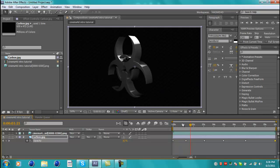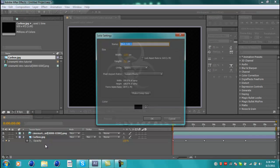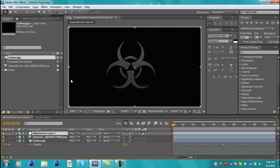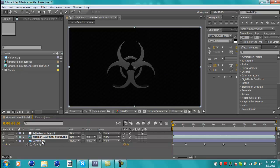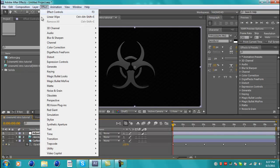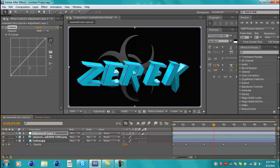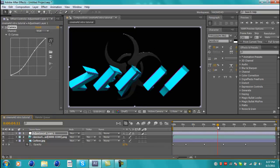Now go to Layer > New > Adjustment Layer — shortcut is Ctrl+Y. On the adjustment layer we're going to add effects. Adjustment layers are useful because they apply effects to everything below them. Go to Effect > Color Correction > Curves. Bring the curve down a little bit. Since my intro is dark, don't add that much. When you have a light intro, make an S-shape — bring one point down and one up. Adjust it to your own settings depending on what kind of colors you're using.